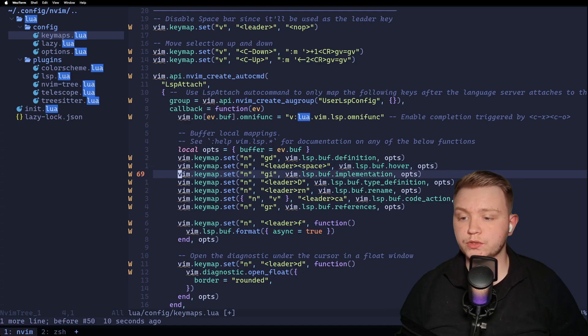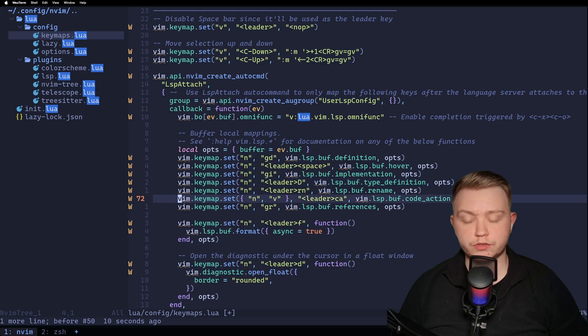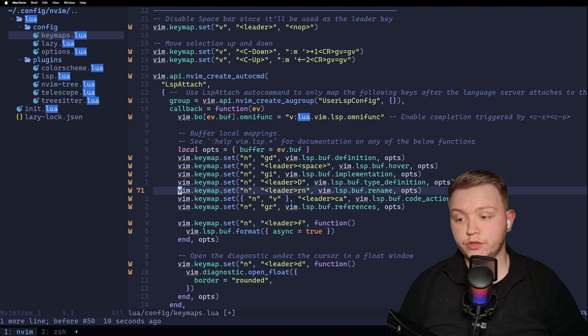We've got gi, which means go to implementation, code actions, everything you need. And you can customize your key maps to whatever you like.